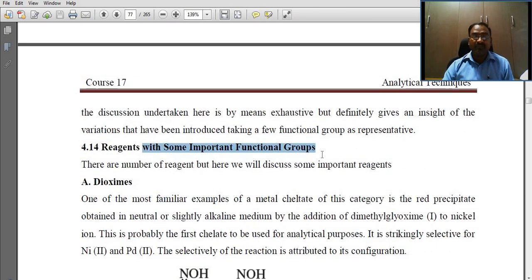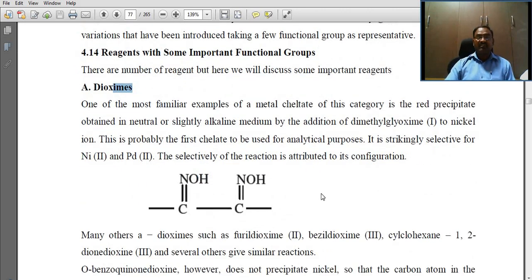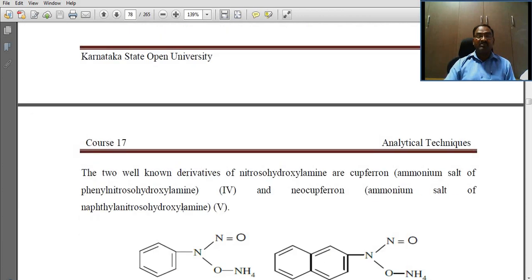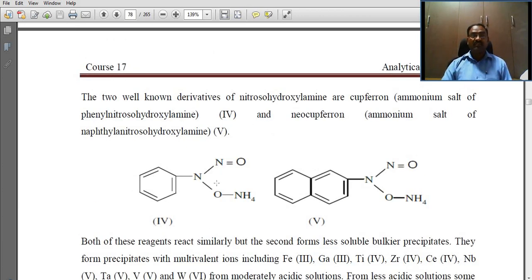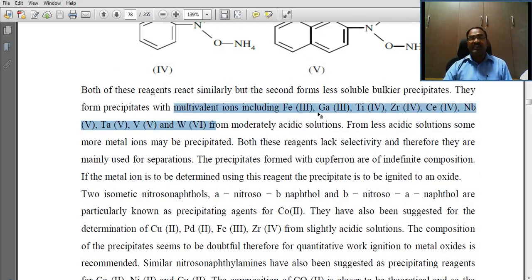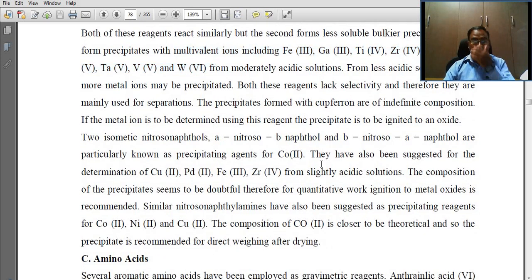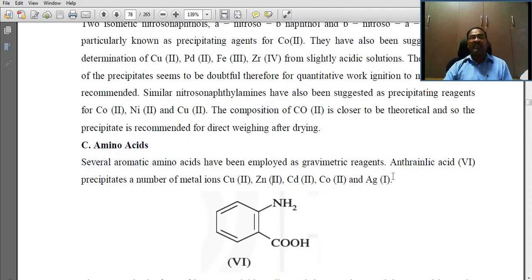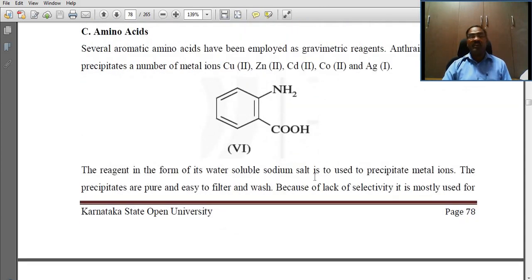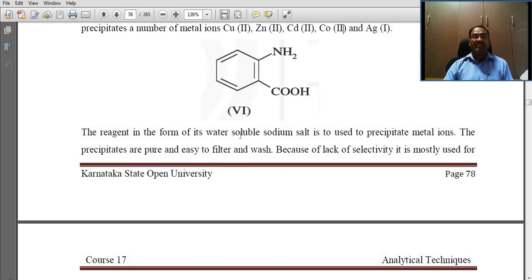Reagents with important functional groups include dioximes. Another category is nitroso compounds — the well-known derivatives of nitroso and hydroxylamines react with copper and other transition metals only. Generally, these types of precipitating agents react with metal ions at different oxidation states to form precipitates. Amino acids: several amino acids have been employed as gravimetric reagents. Anthranilic acid precipitates a number of metal ions including copper, zinc, cadmium, cobalt, and silver. The reagent in the form of its water-soluble sodium salt is used to precipitate metal ions.